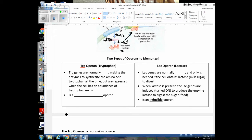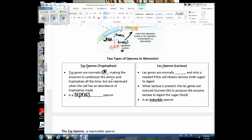I'm going to take you through the trp operon and the lac operon. The genes in the trp operon code for enzymes that produce an amino acid called tryptophan. Bacteria cells can synthesize their own amino acids needed to make their own proteins. Since tryptophan is needed all the time by the cell, the tryptophan genes of this operon are normally on — they're continuously transcribed and the cell is making the enzymes that produce tryptophan. But when the cell has plenty of tryptophan and doesn't need to make any more, it needs to shut off these genes. So we say that the tryptophan operon is a repressible operon — it's normally on, but we can repress it or shut it off.